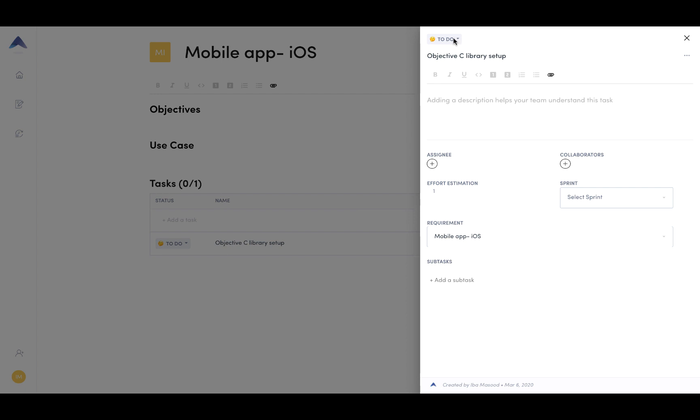You can then go in and assign a status. So to do, doing, done, add a description to the task.